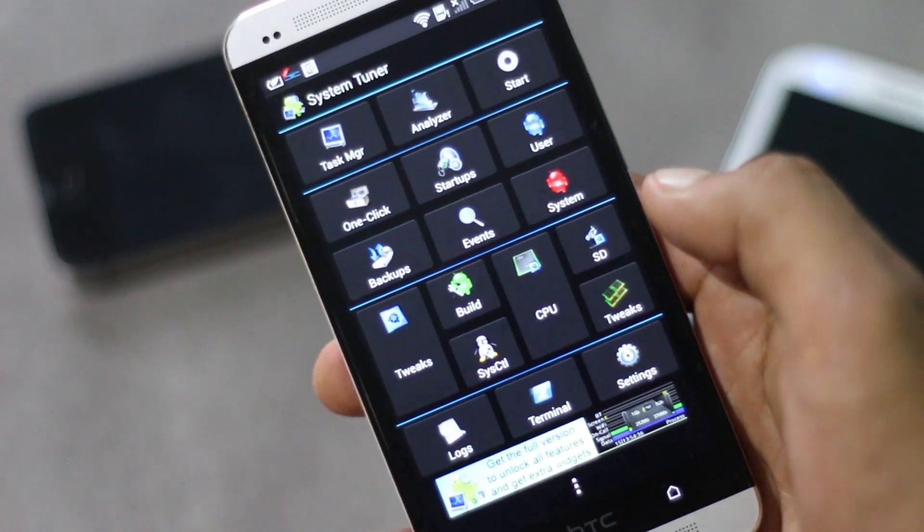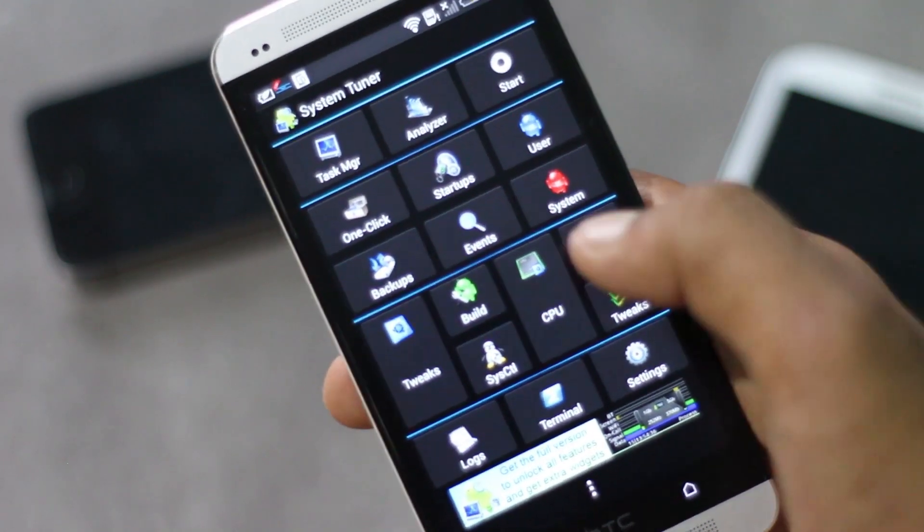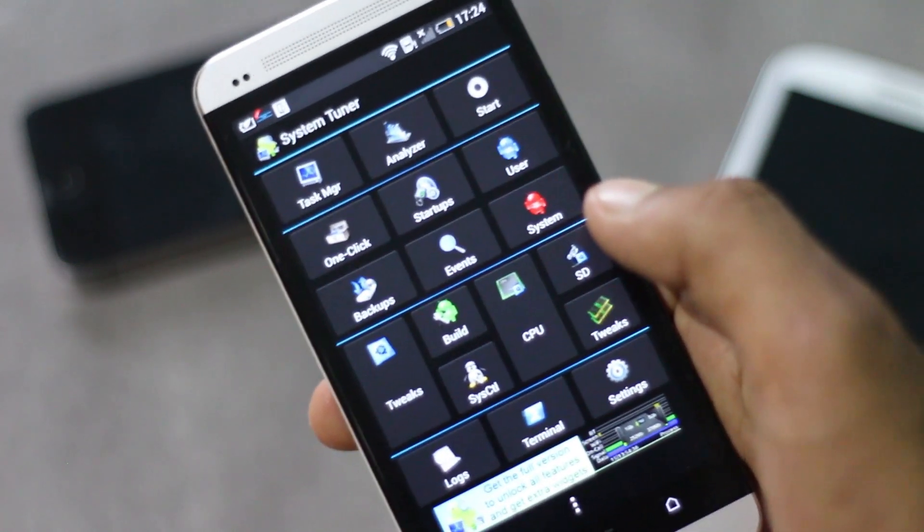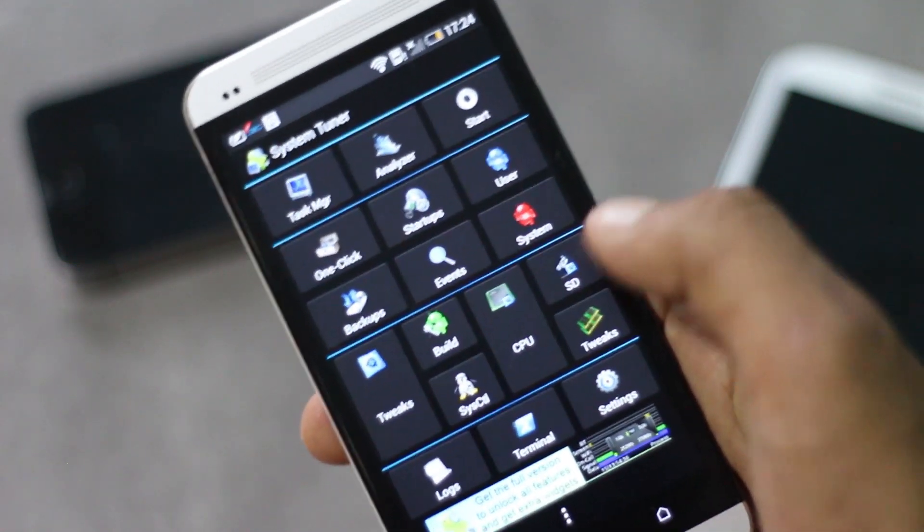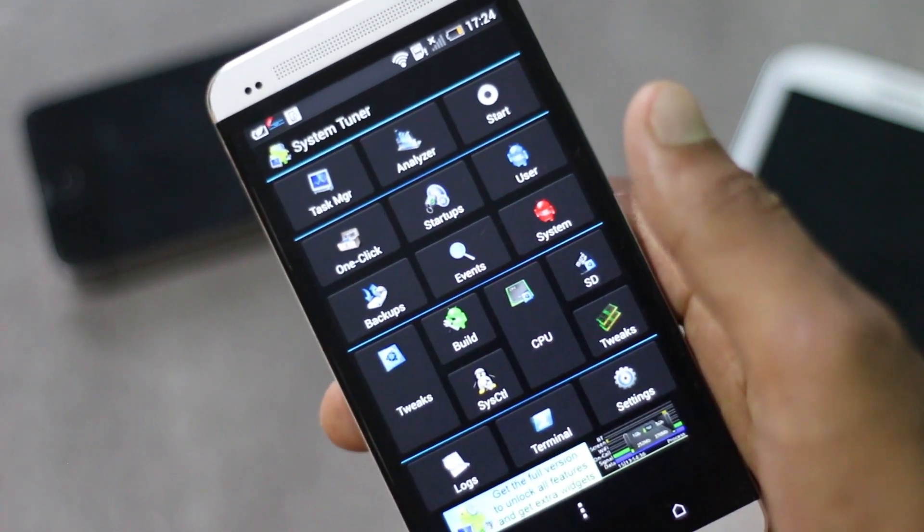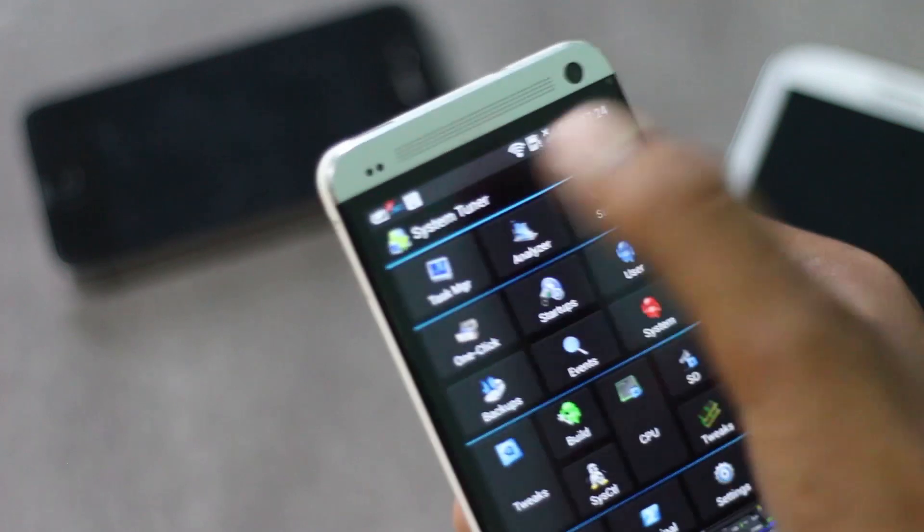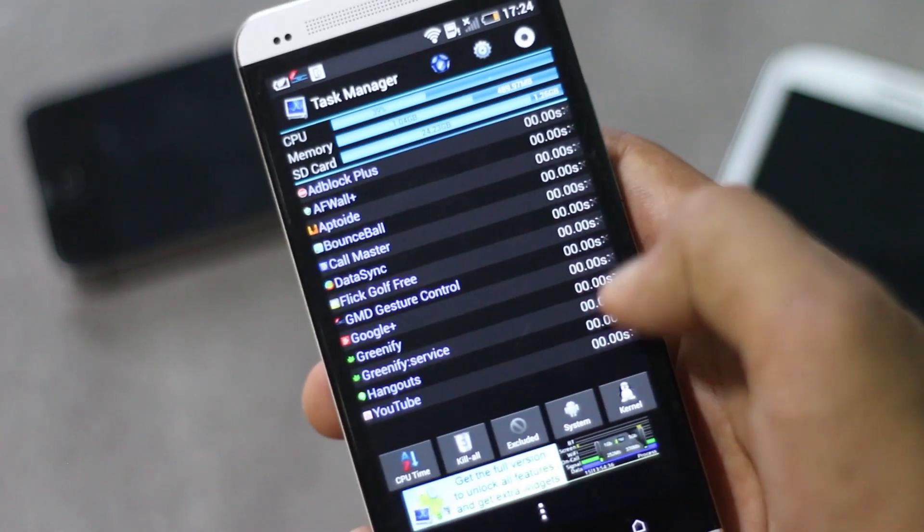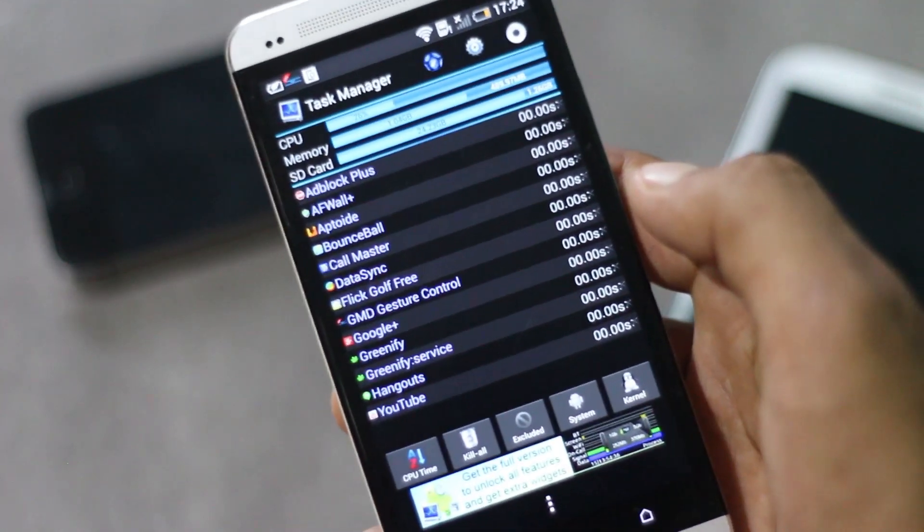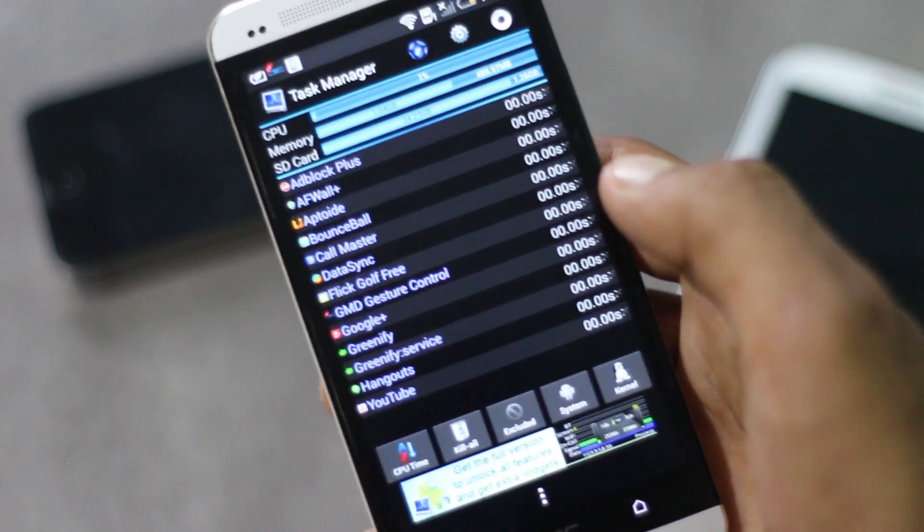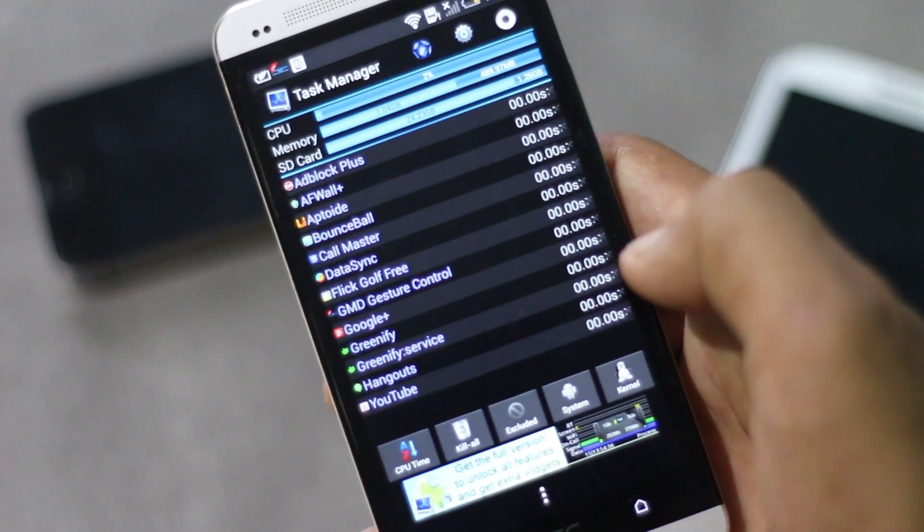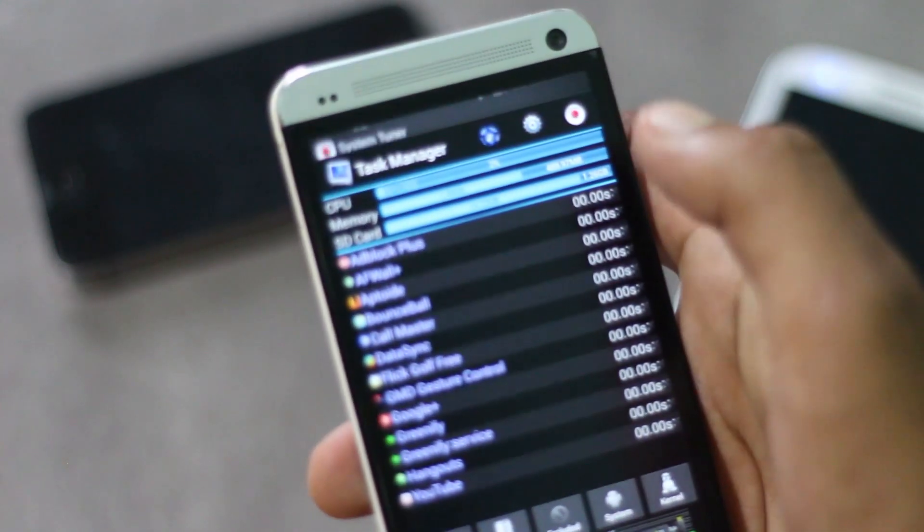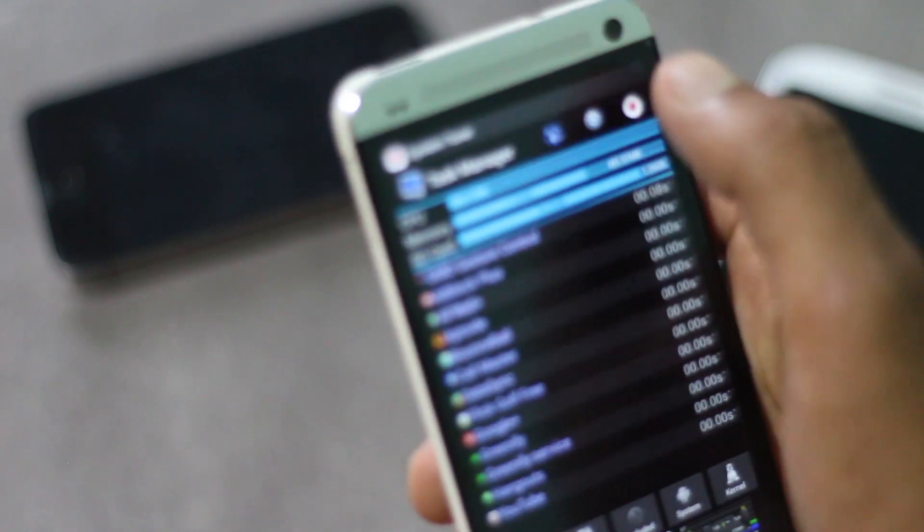From below here you can change the CPU speed of your phone and there are various tweaking options too. From task manager you can basically view all the ongoing processes and free up your RAM.